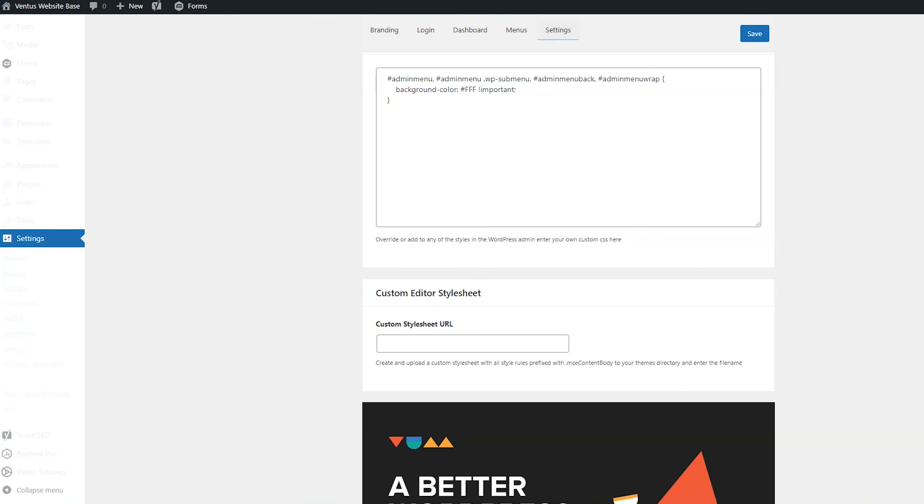Now you have a custom branded WordPress admin dashboard and login page. If I was helpful to you, please don't forget to like and subscribe. If you have any questions, feel free to comment below. If you're building your own website, make sure to check the description to get your free download of my nine step website roadmap. It will guide you through everything you need to make and launch your website from start to finish. Thanks so much for watching. Bye.